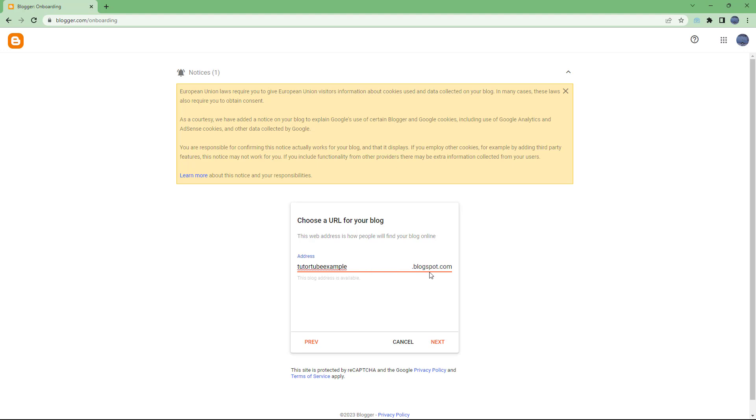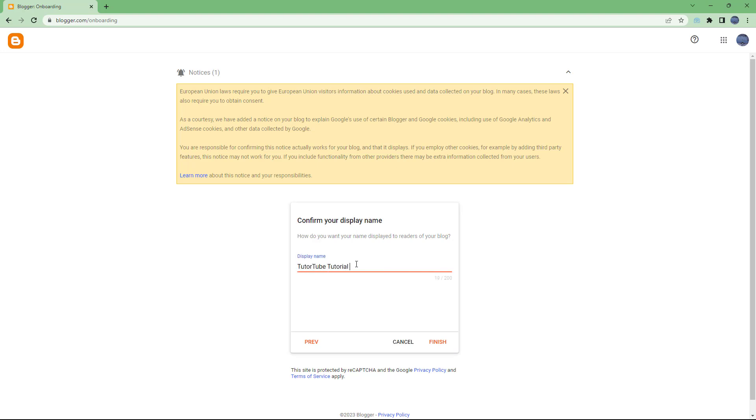tututube example.blogspot.com will be the web address URL for my blog. Then I'm going to click on next and add in a display name. tututube tutorial series will be the name. Let's say this is going to be blogger tutorial series, and I'm going to click on finish.